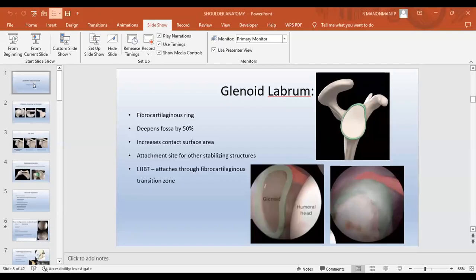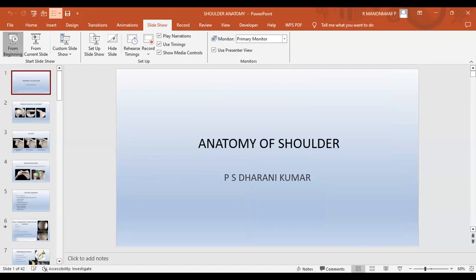Good morning. Is Dharani Kumar available? Yes, good morning, sir. Dr. Samposh has not joined yet. Dr. Gopal sir is here. They will join one by one. We can start the presentation, Dharani. Yes, sir. Good morning, sir.